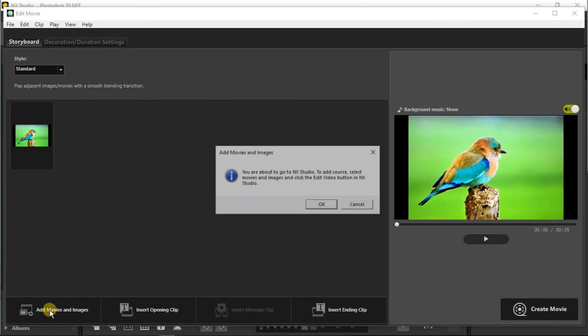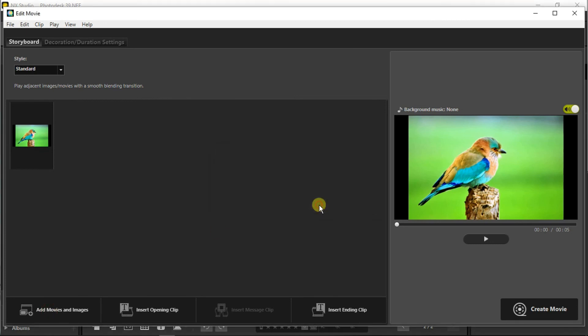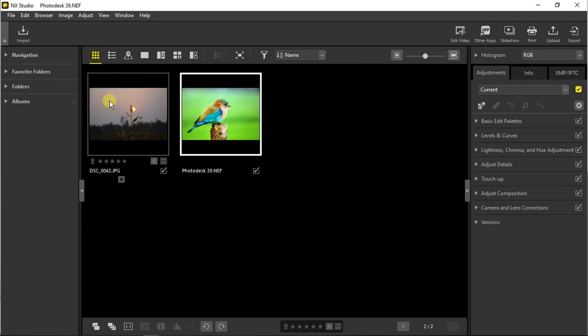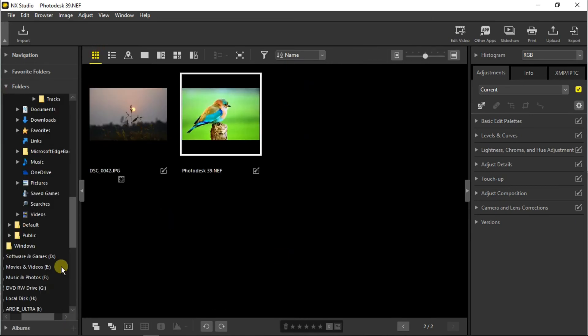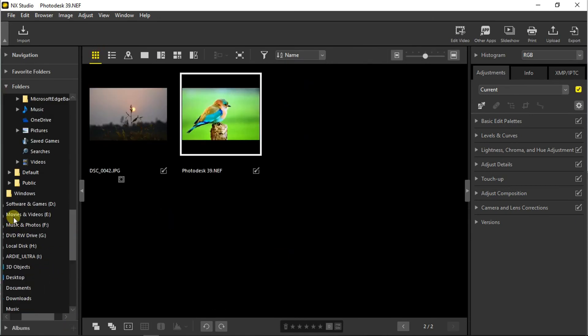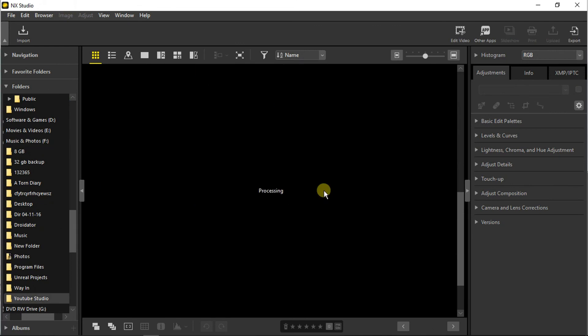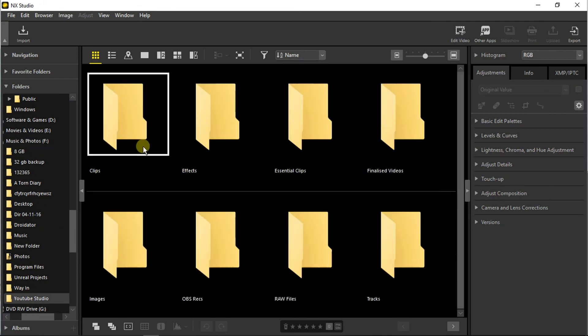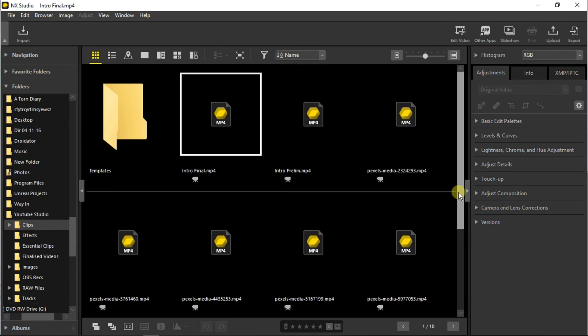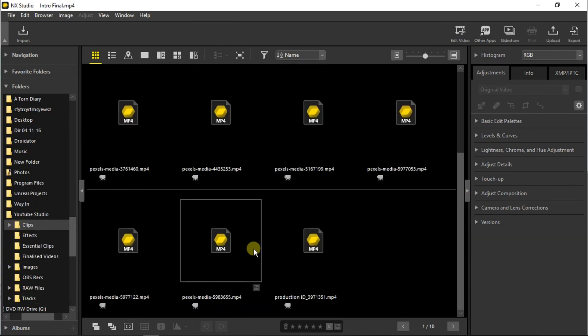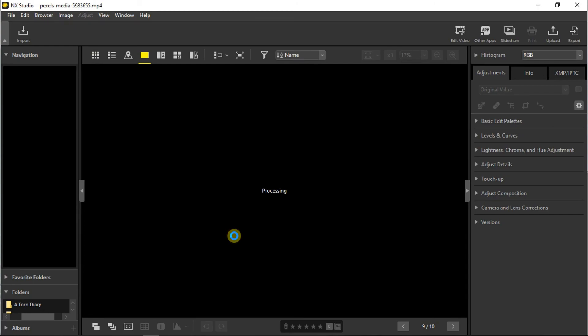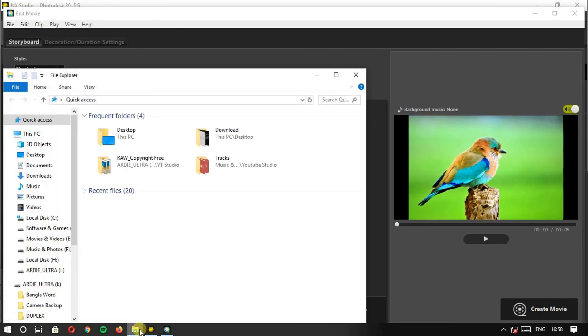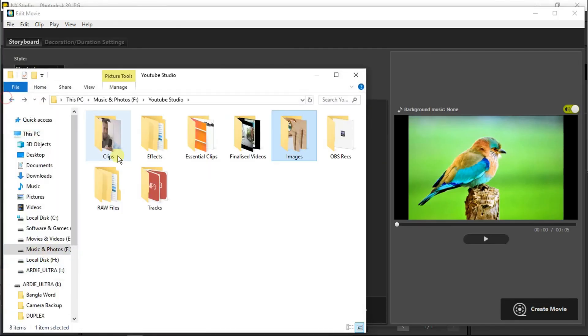Now we need to add some movies and images. For that we need to get back to the NX Studio. Let's choose this one, or we can import it directly from the file explorer.